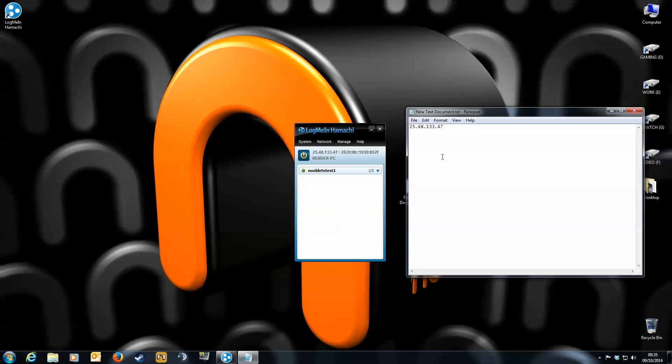That's the main part of creating a network done. Next, I'm going to show you the other side of how you will join a Hamachi connection.